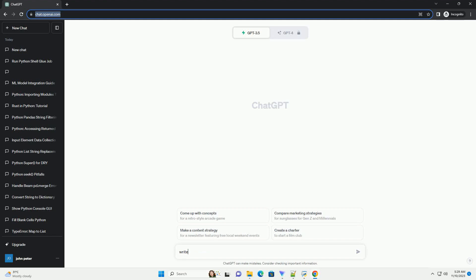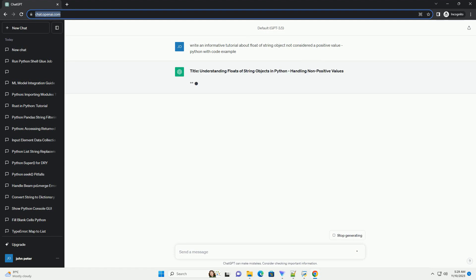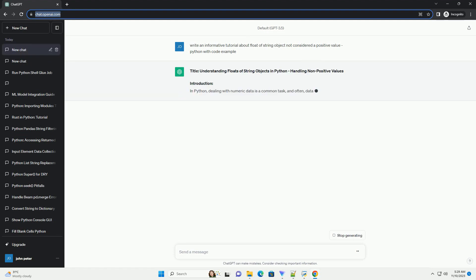Please subscribe and you can download this code from description below. Title: Understanding Floats of String Objects in Python, Handling Non-Positive Values.